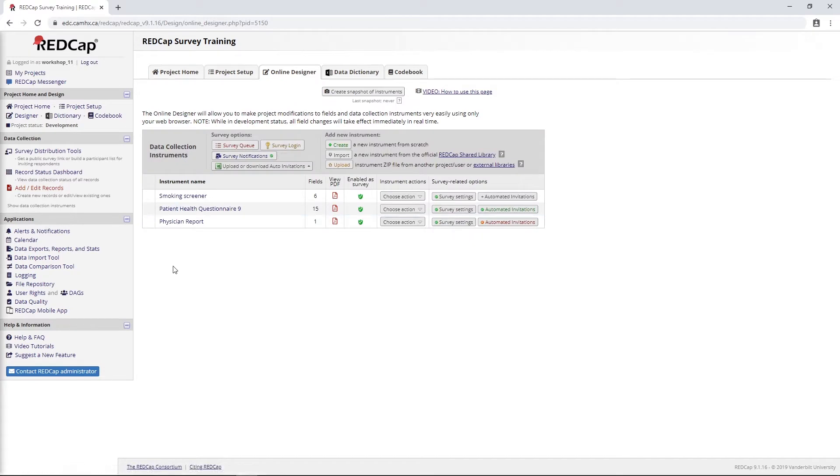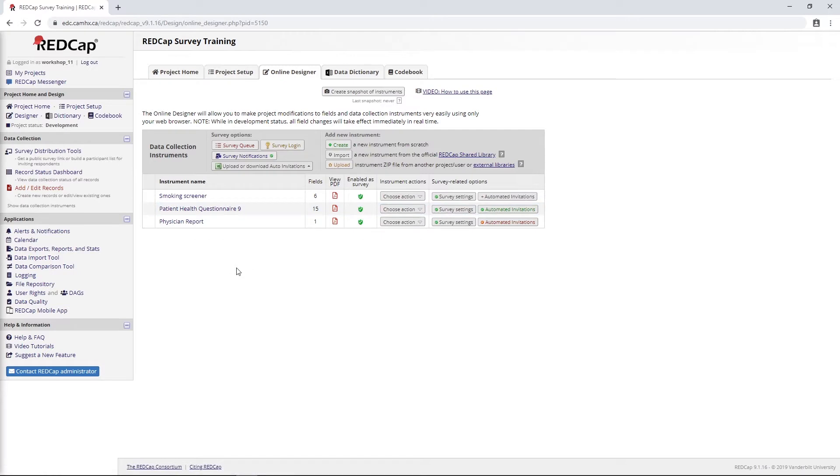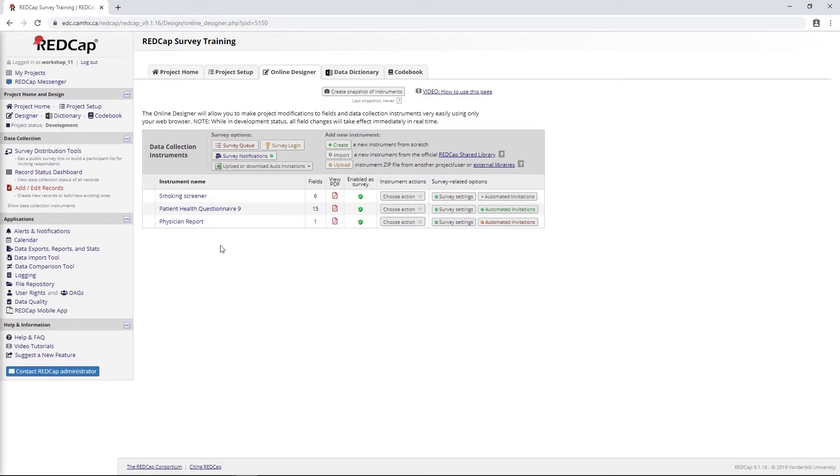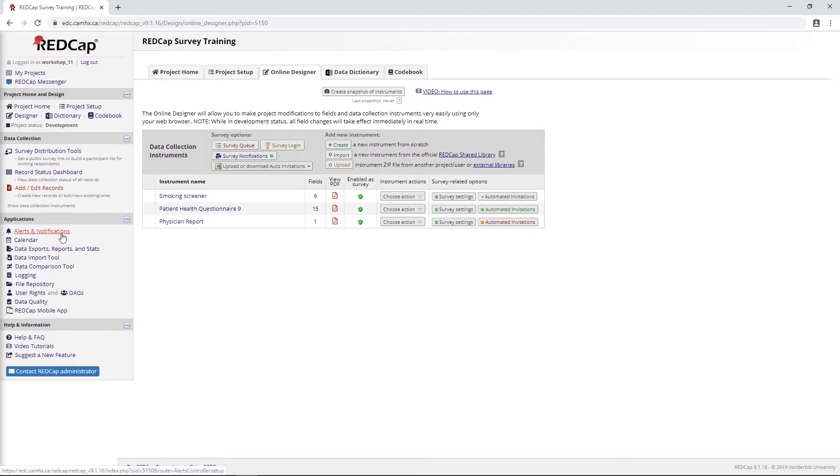We accomplished that using automated survey invitations, and that is all well and good. It works well for this case, but sometimes we might want to do something that's even more complicated. That's what we're going to do with alerts and notifications here. For the time being, I just disabled this automated invitation so it doesn't interfere with what we're trying to do.